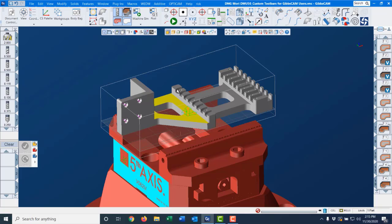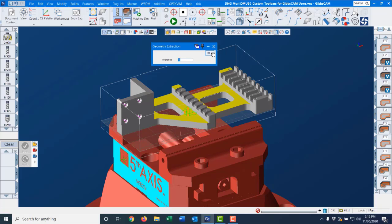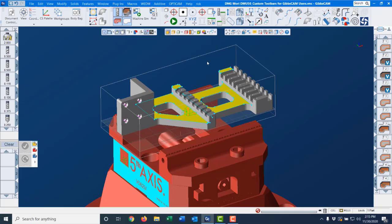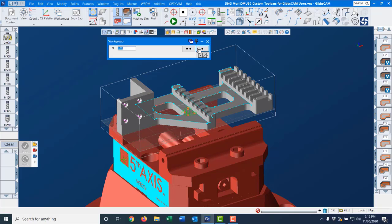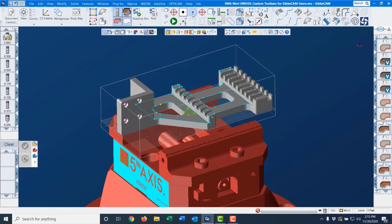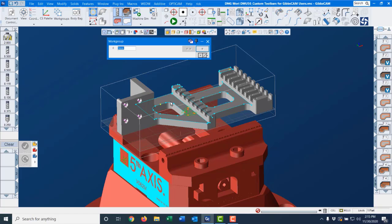We can select faces that you might want to extract geometry off and just click extract. Do it and you got it. If I want a midpoint off a line, we can grab one. If I want a circle center point, we can click it and get that.